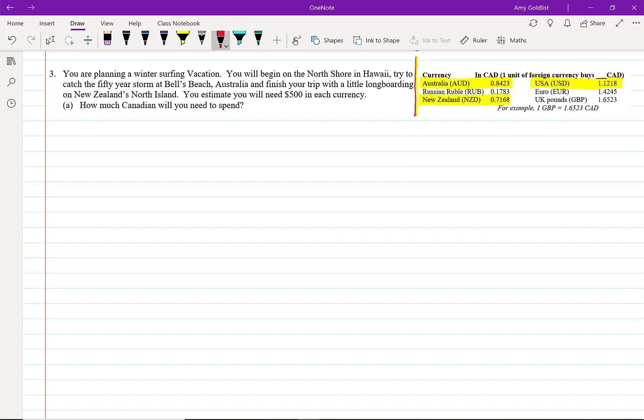I'm just going to separate that. I've highlighted the currencies that we're going to use: Canadian, Australian, New Zealand, and USA. Unfortunately, they're all dollars, which is why we're going to use the abbreviations, and those are official abbreviations.